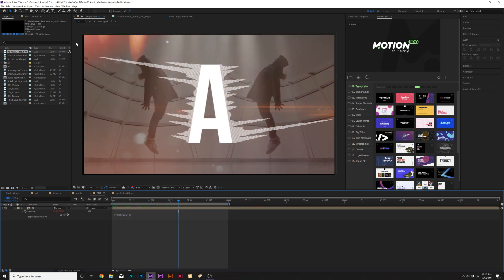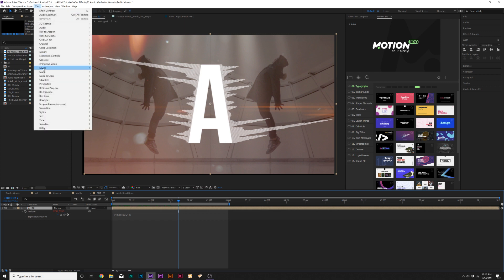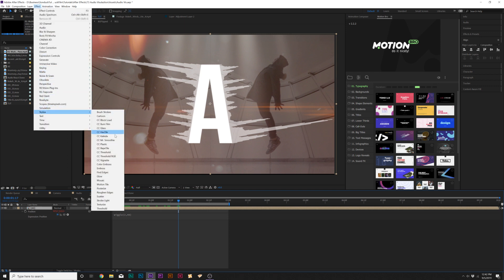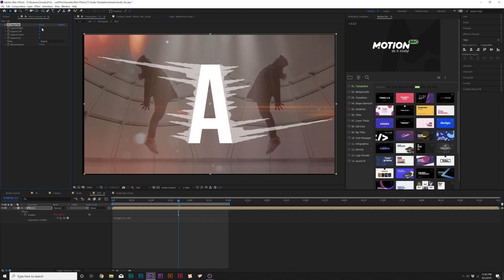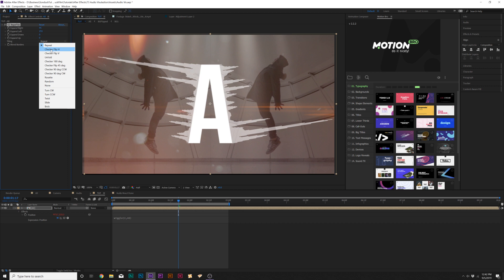So what we can do is go to Effect, Stylize, and we're going to add Repeat Tile. We will expand right and left, and then go to tiling and click on Checker Flip H.